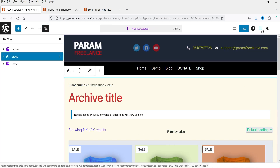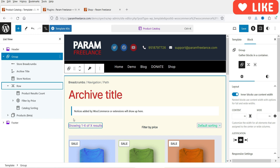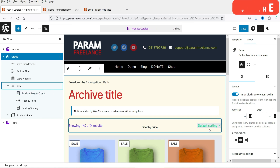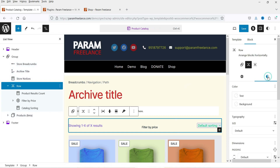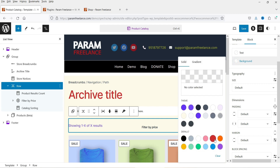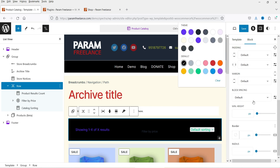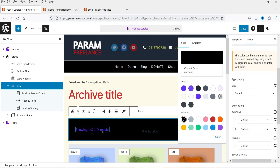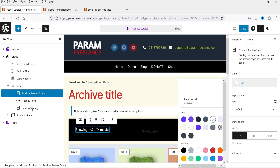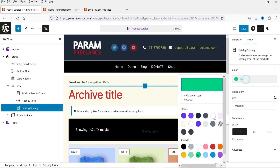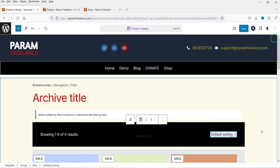Let's go to List View again and open the settings. Under the row you can find the price filter. If I select a row and go to its settings, I can change the background color for that row. I'll also change the text color. Then let's select the result count and change its color, and select the catalog sorting and change that color too. If I close it, this is how it will look.